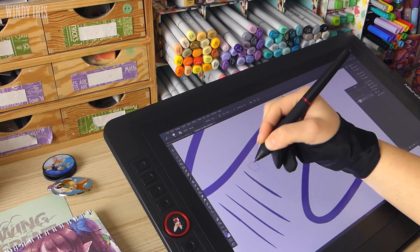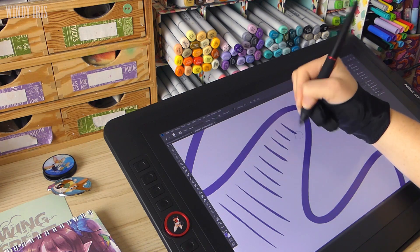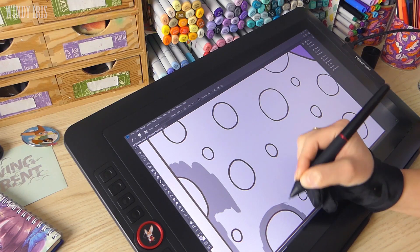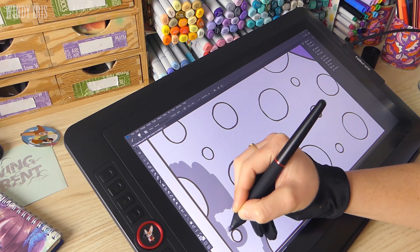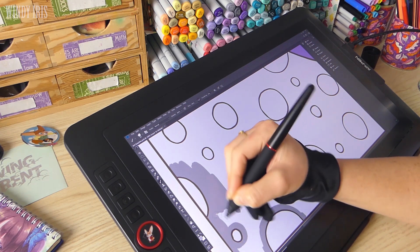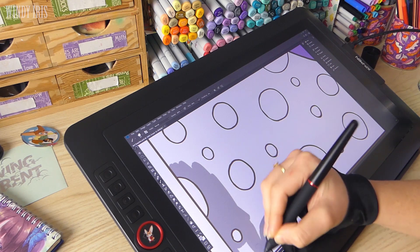Before we begin I want to say thank you to XP-Pen for sending me this tablet to test out and for supporting my channel. That said, this is not a sponsored video and all the opinions are honest and my own.